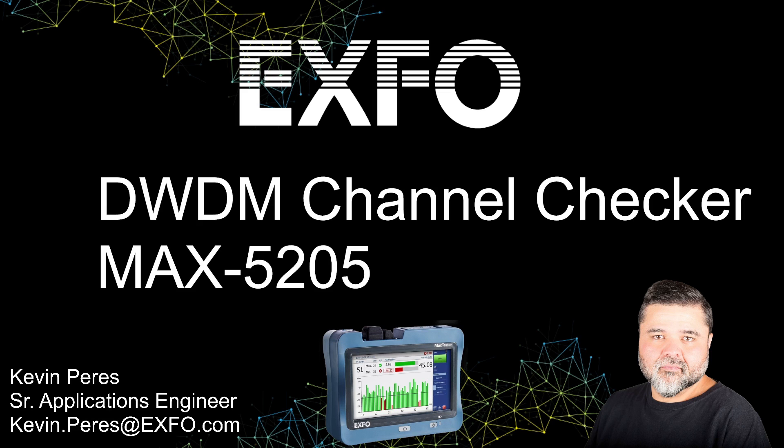That is EXFO's MAX 5205 DWDM channel checker. My name is Kevin Pearies. Thank you very much.